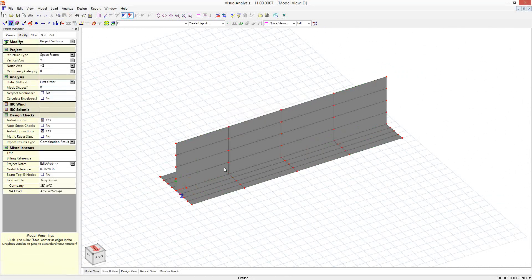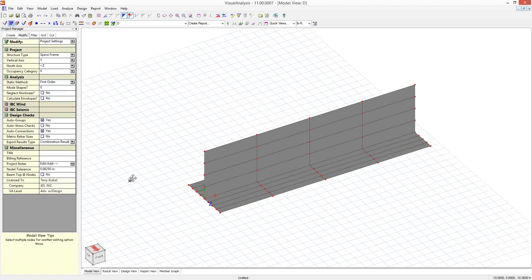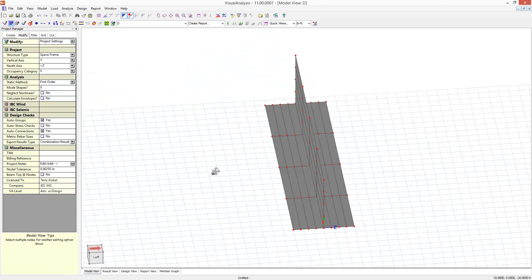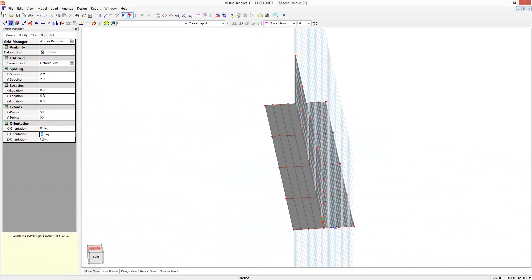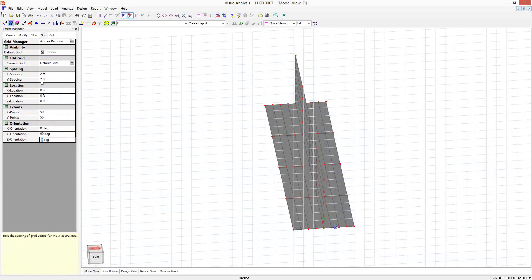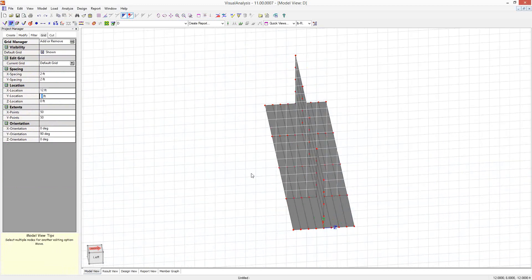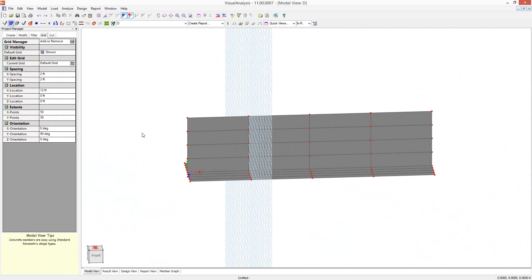So now I've got some nodes where I need my buttress supports. And I just need to get the grid set up so that I can draw in a plate perpendicular here. So I'm going to rotate this grid again. This time I'm going to rotate it 90 degrees about the Y axis. And I'm going to locate it at 12 feet. So now we can see I've got my grid located.